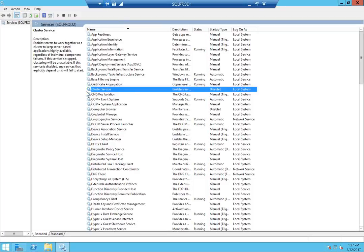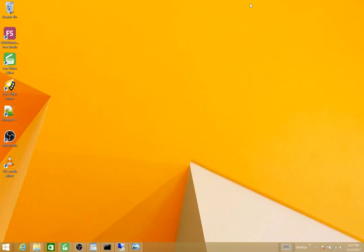As you can see, my cluster services are running under local sysadmin and not under a cluster service account. We want to leave it that way because we wanted to produce some errors. Now I think that we're ready to create the cluster — let's take a look at our list.